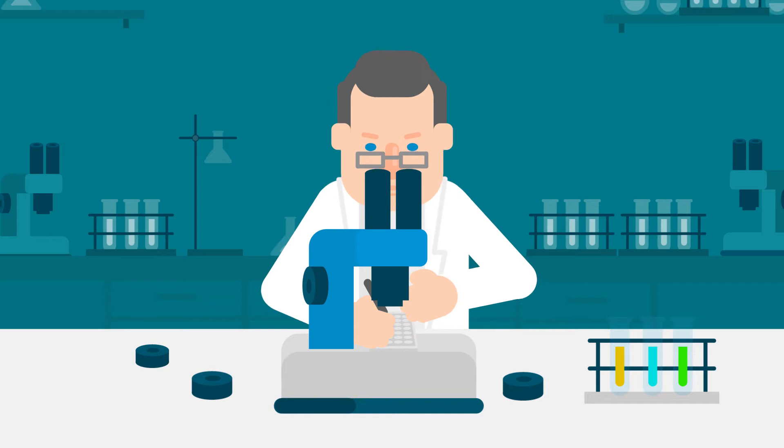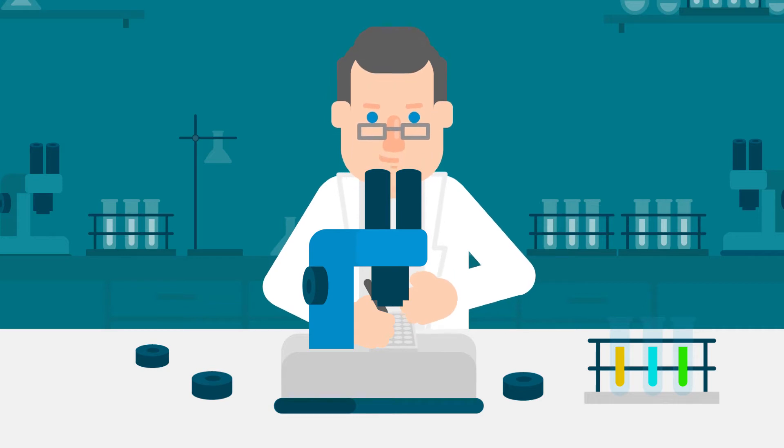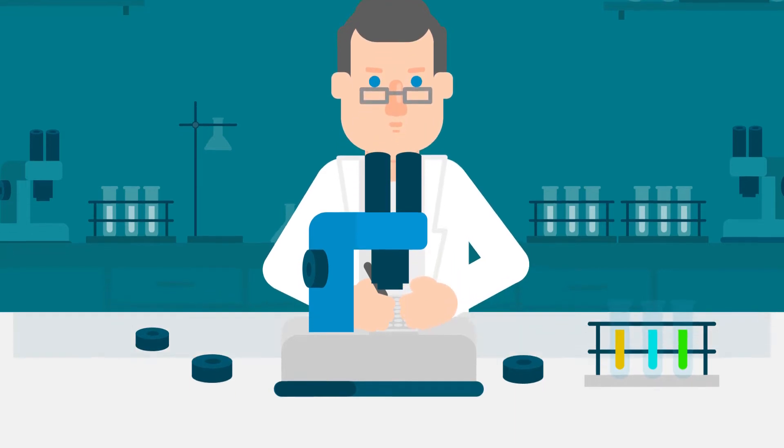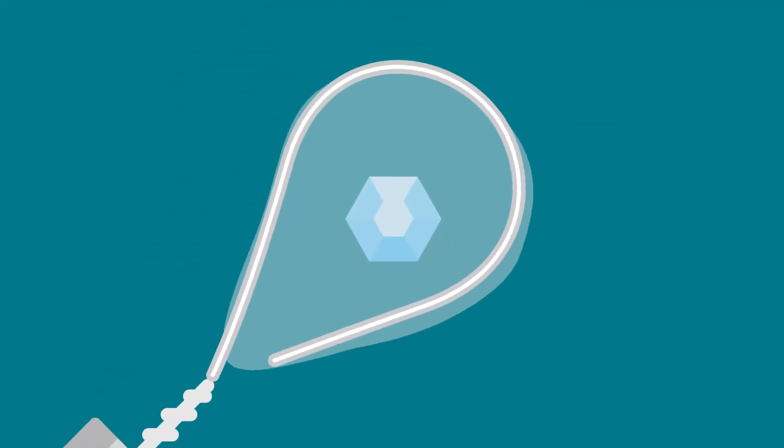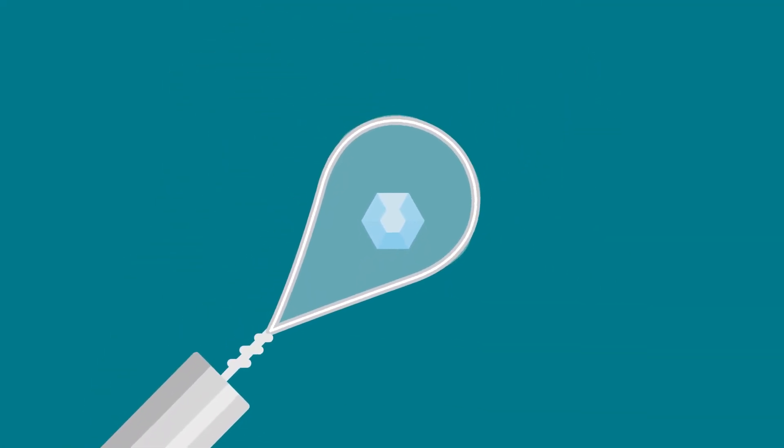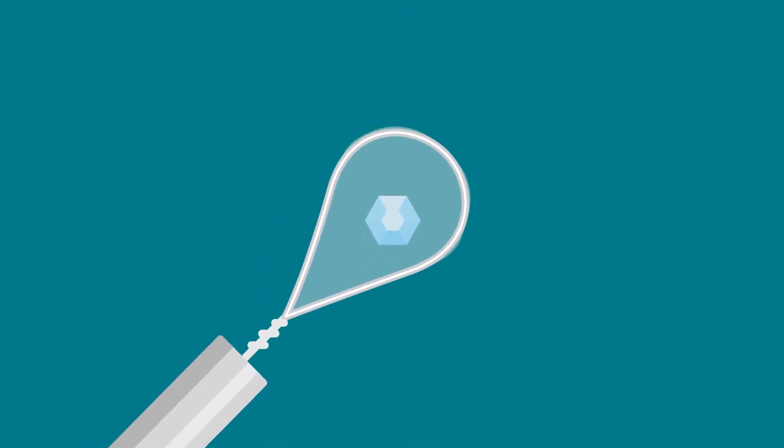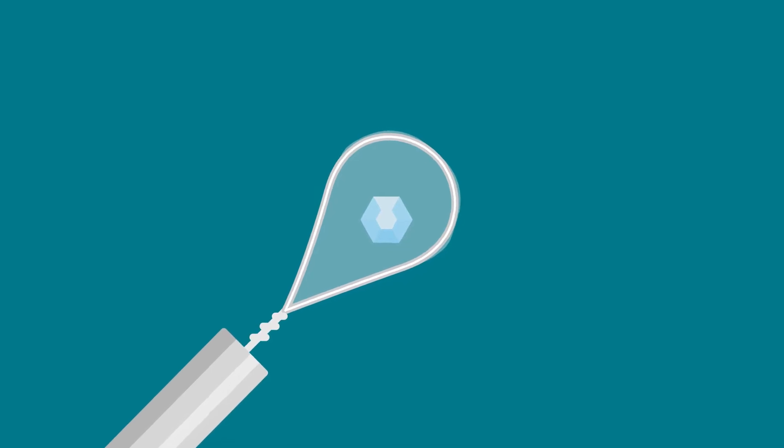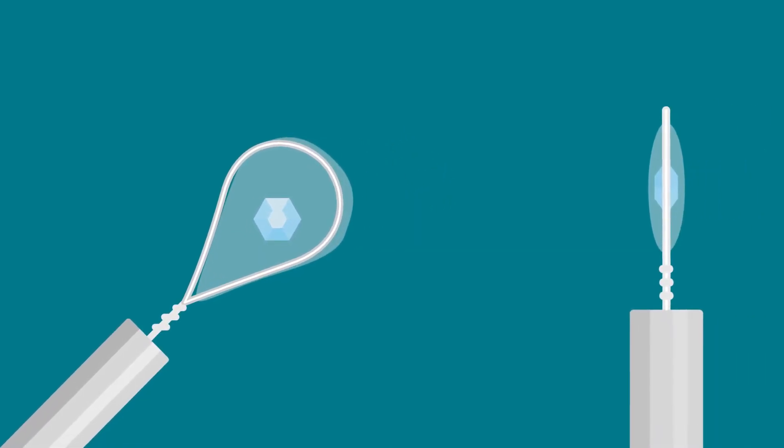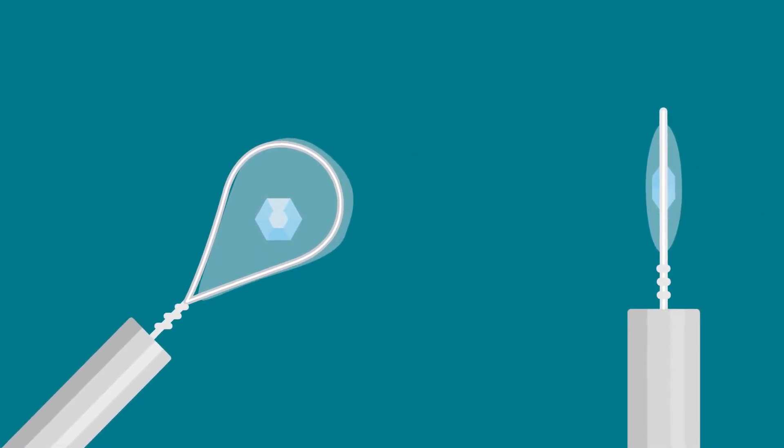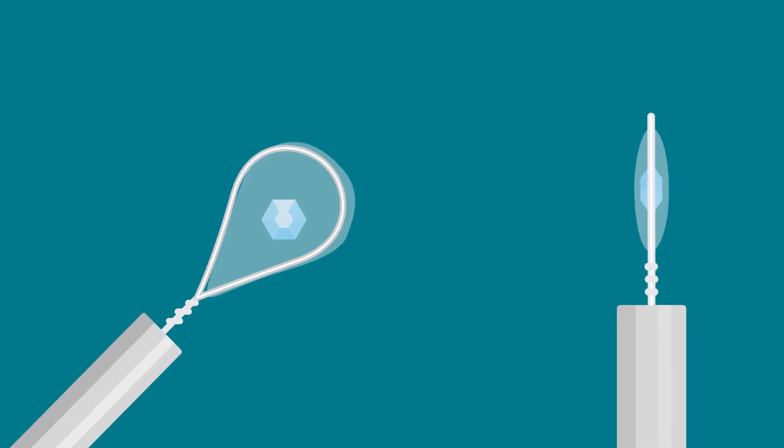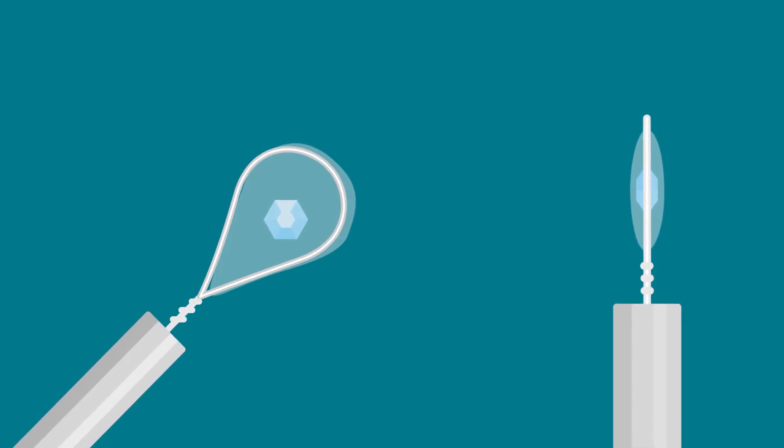Older loop designs allow crystals to be retrieved from drops but have drawbacks that can impact results. First, older loops are made from non-X-ray transparent materials. Crystals are often mounted suspended within a large drop of fluid in the loop, such that the loop material itself can be kept out of the X-ray beam.